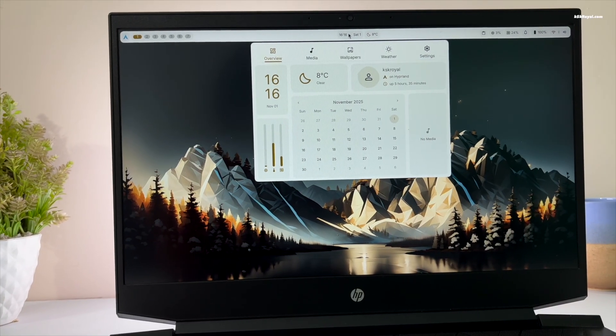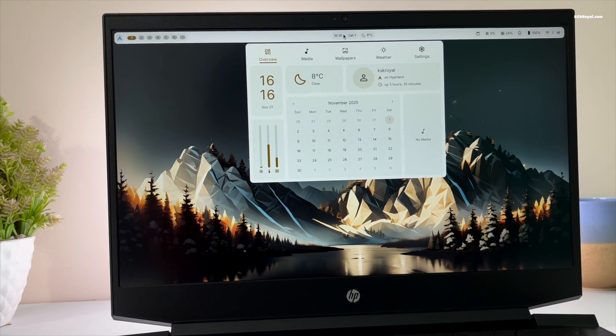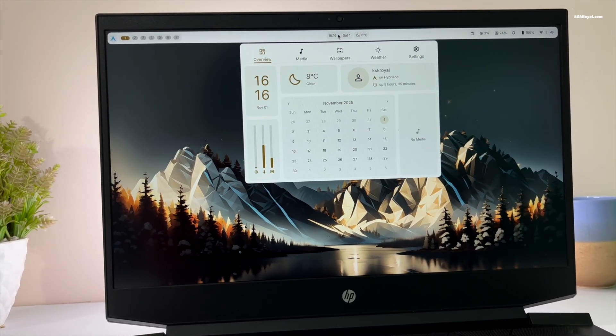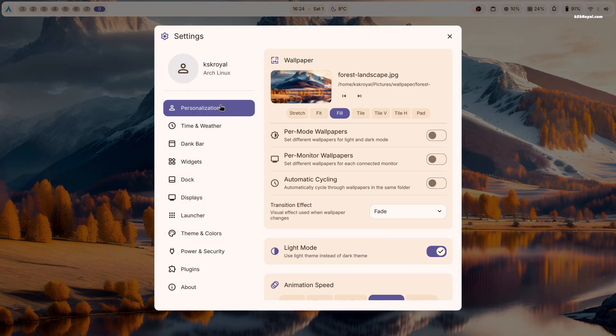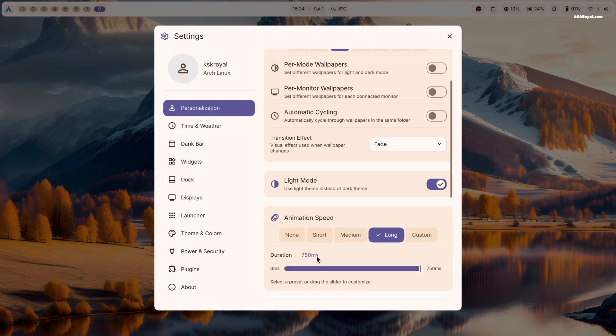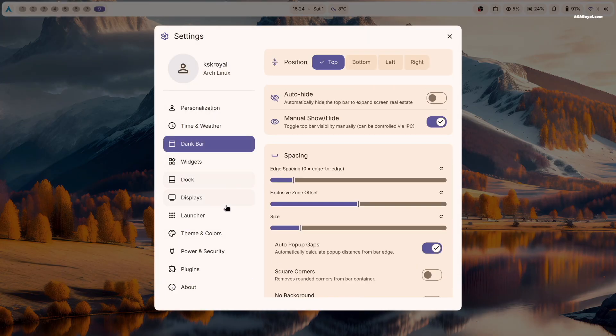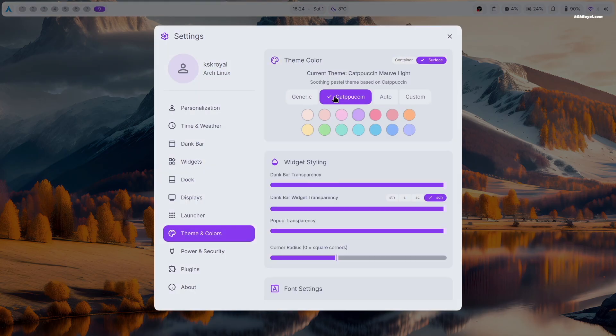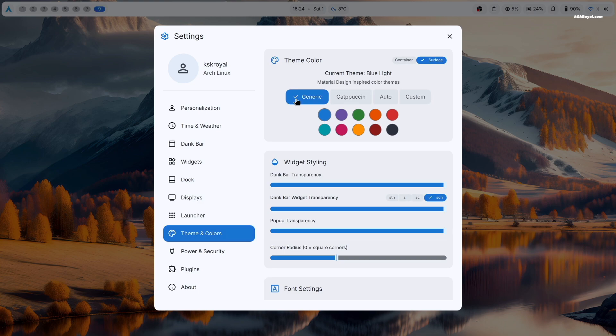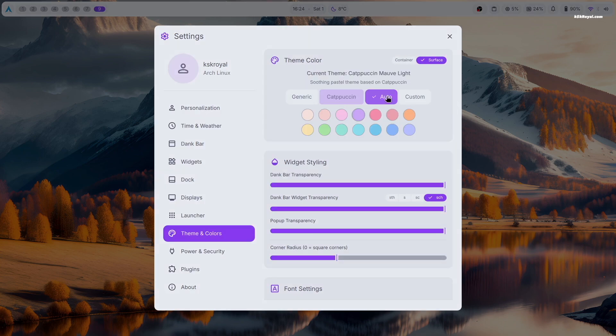In today's video, I will show you how to set up Arch Linux with DMS, aka Deng Material Shell. Thanks to the GitHub developer, the entire installation process is fully automated. Now let's start by installing Deng Shell along with dotfiles on Arch Linux.